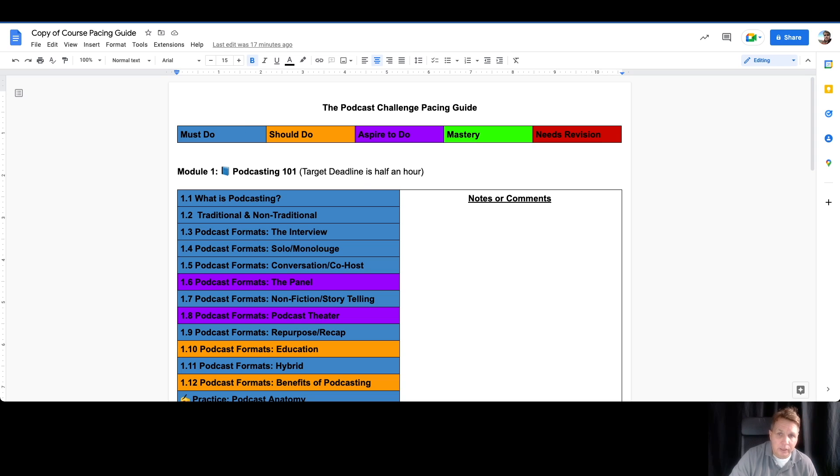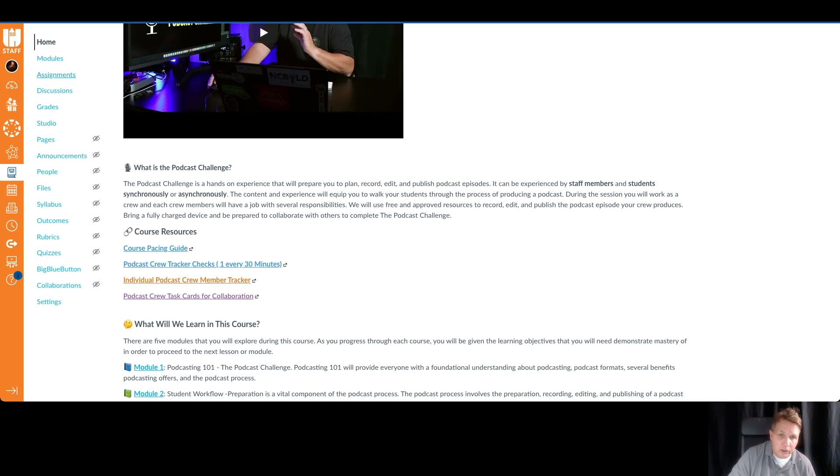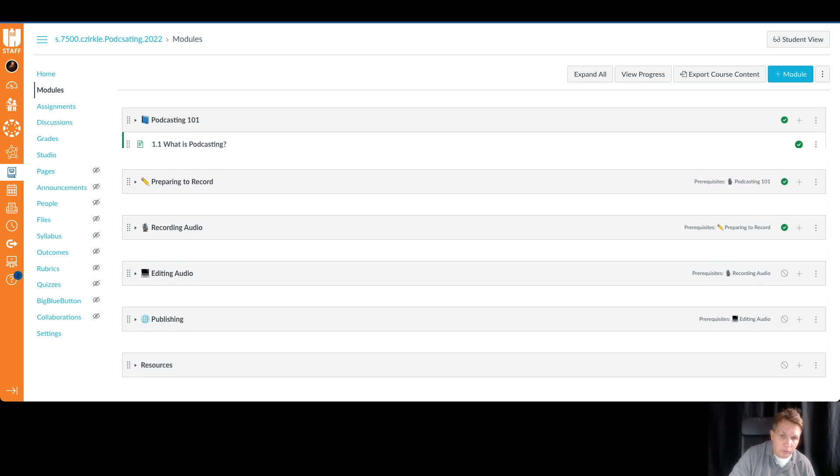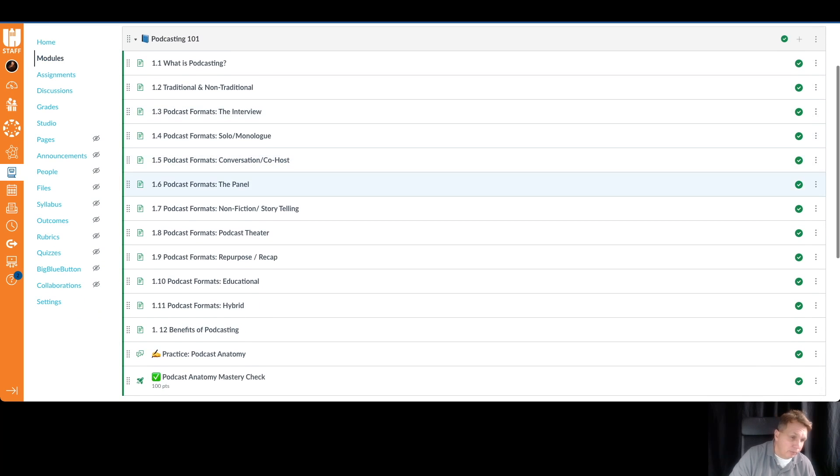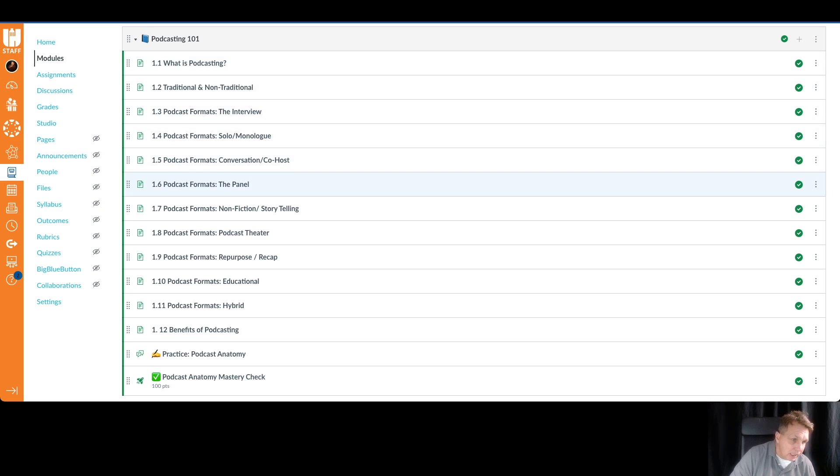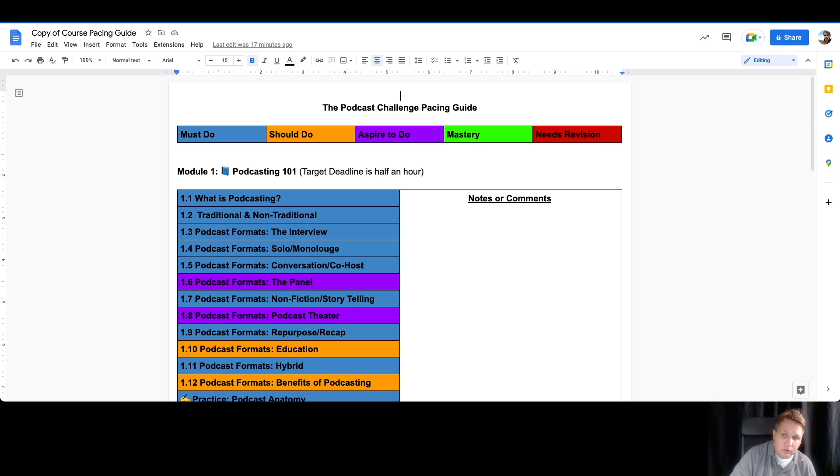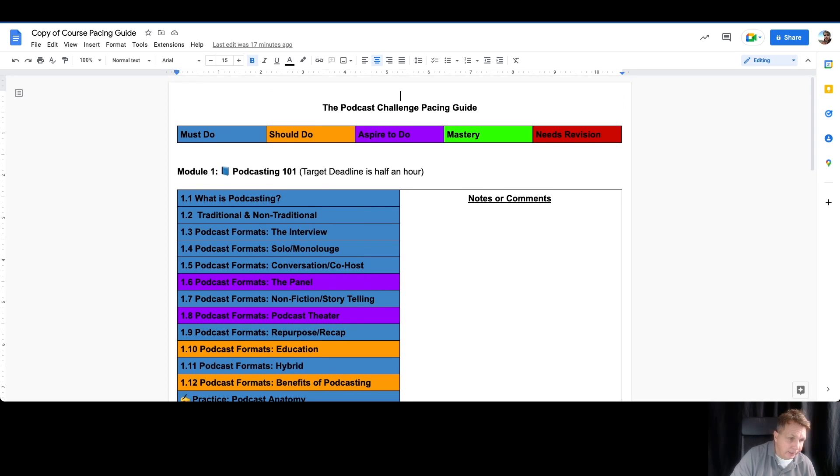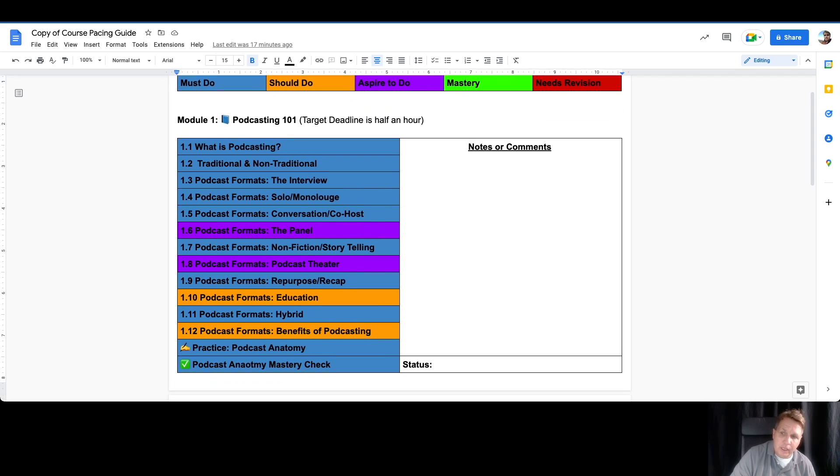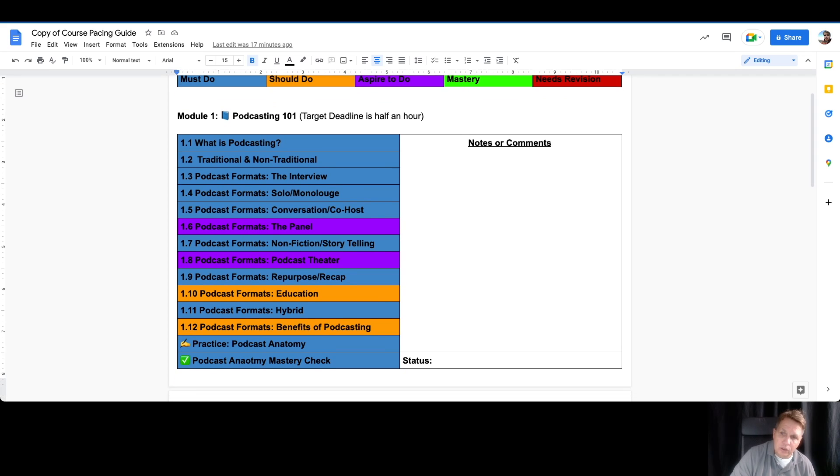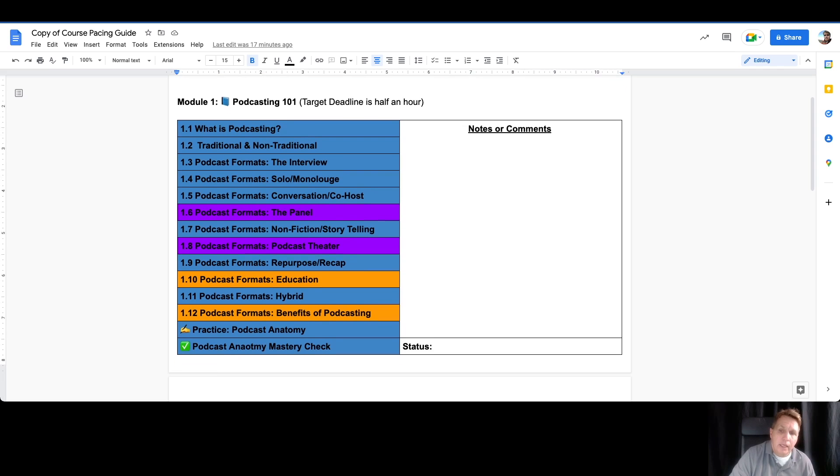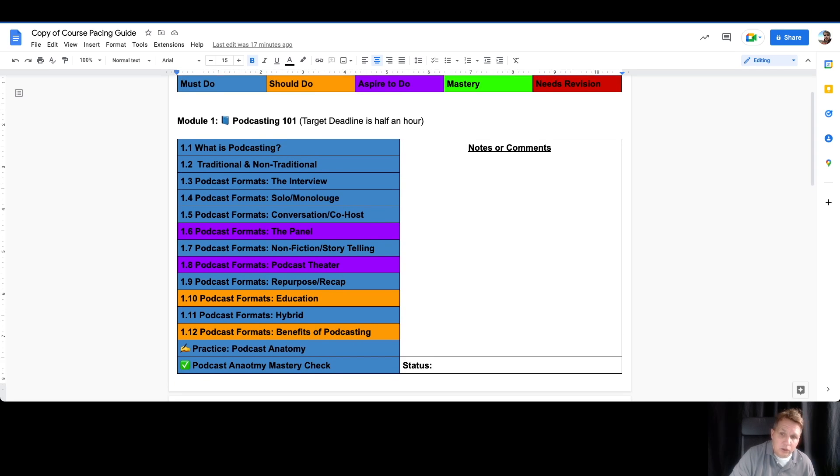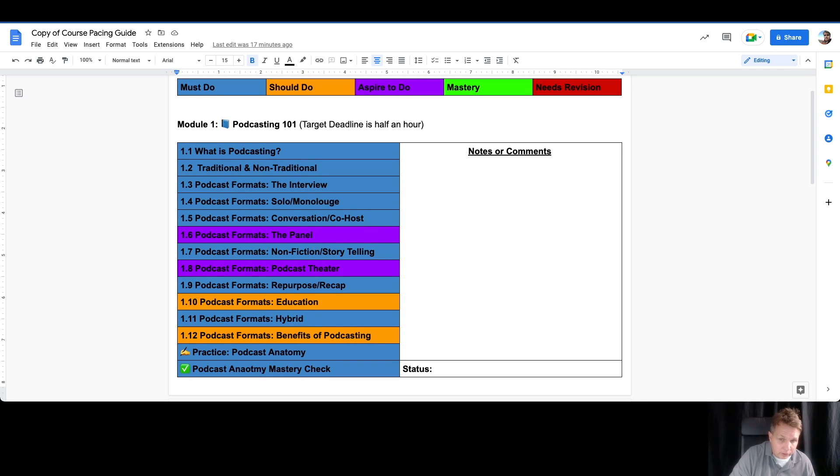The LMS here and its modules, you're going to be spending most of your time under modules, so click on modules. You can see that there's five modules here. If I open one, you can see there's a lot of lessons, but the learning management system won't let me color-code each of these individually for you to know whether or not it's a must-do, should-do, or aspire-to-do. So we have this pacing guide that is accompanying you as you progress through the challenge.